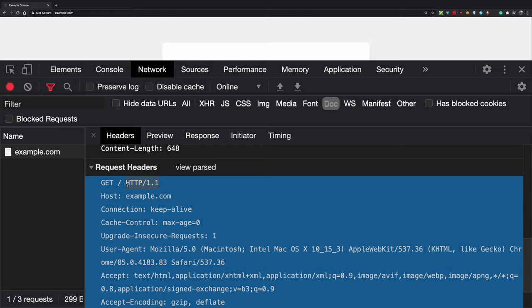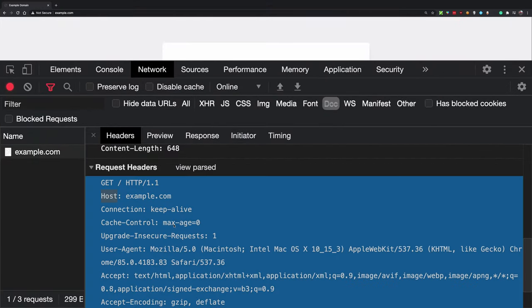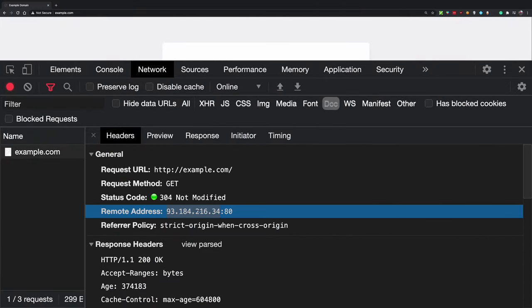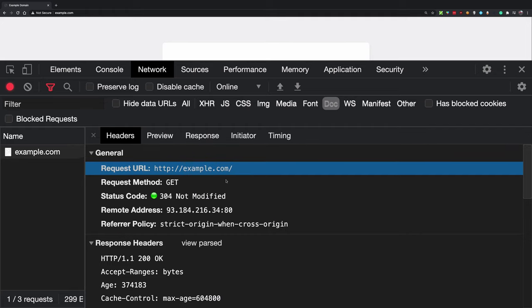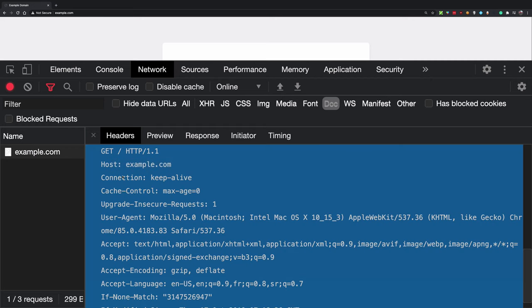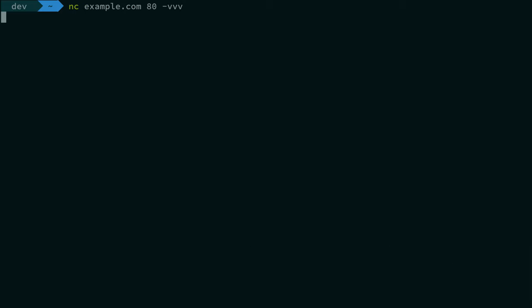With HTTP/1.1, the host header is mandatory. In HTTP/1.0 you could get away without it, but from HTTP/1.1 you must include it. This is because your connection is established with an IP address, and that IP could host multiple websites — not just example.com but also abc.com and def.com. The host header lets the backend server know which domain was requested, allowing a single computer to serve multiple websites.